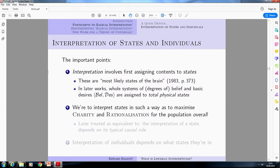He also makes clear that we're supposed to interpret these physical states in such a way as to maximize charity and rationalization for the population overall. Later on he basically treats this as equivalent to saying that the interpretation of a state should depend on its typical causal role. So you take some physical state of a person, look at what it does in the average member of the population, and try to assign an interpretation that best maximizes those principles of charity and rationalization for the population as a whole. When interpreting individuals, we look at what states they're in and what the best interpretations of those states are.